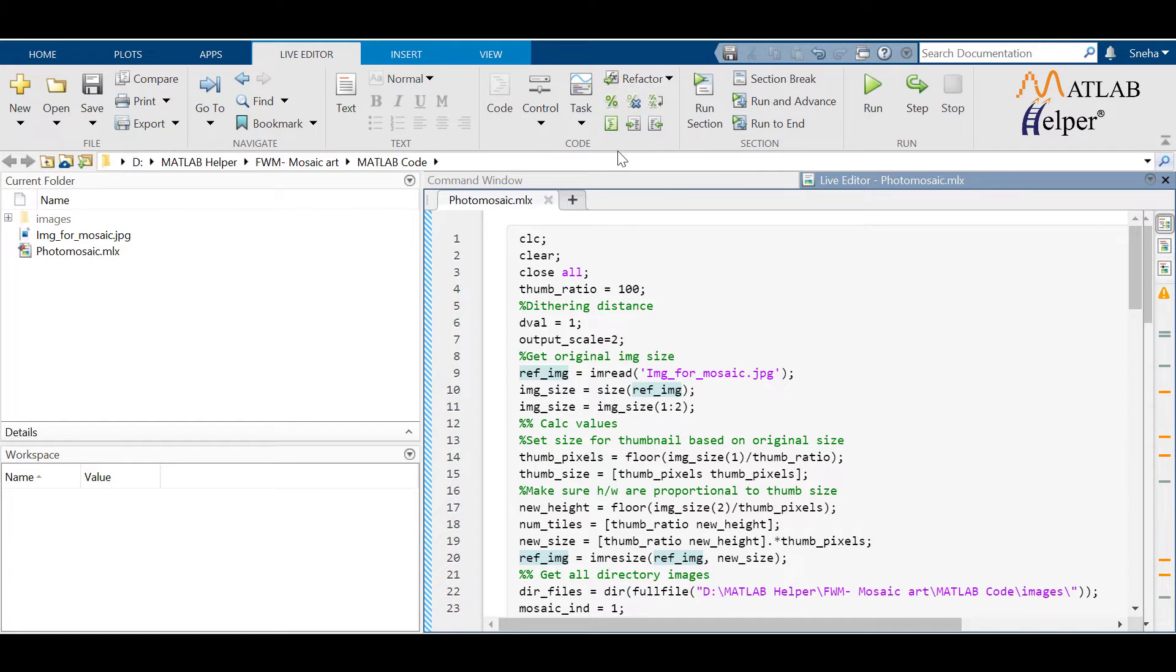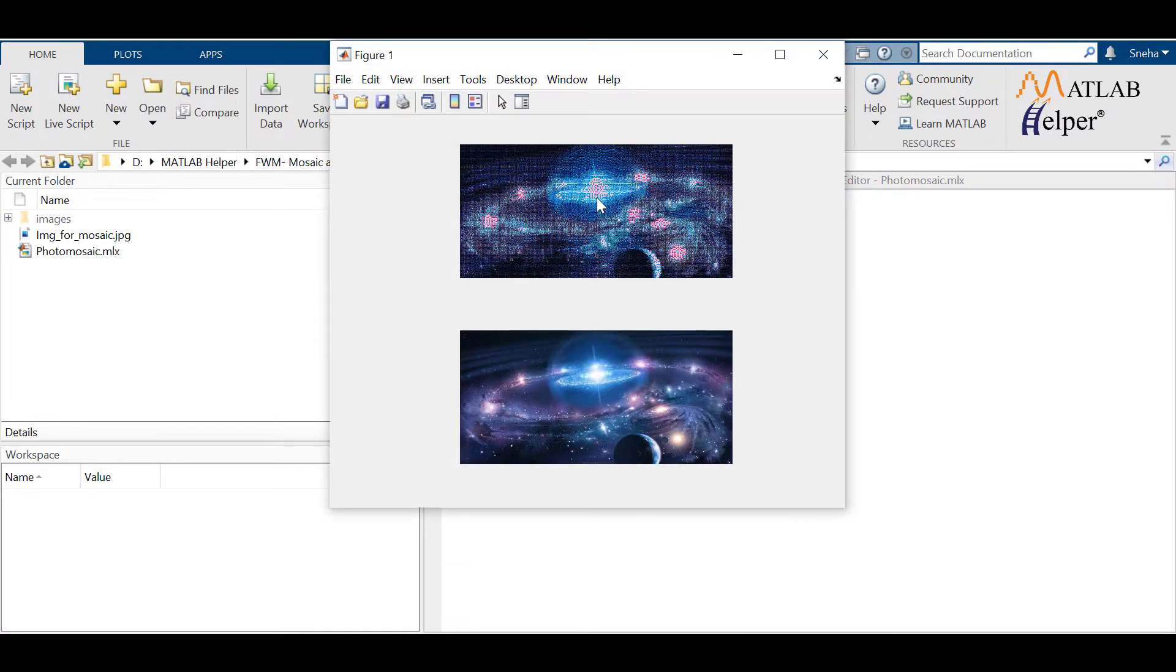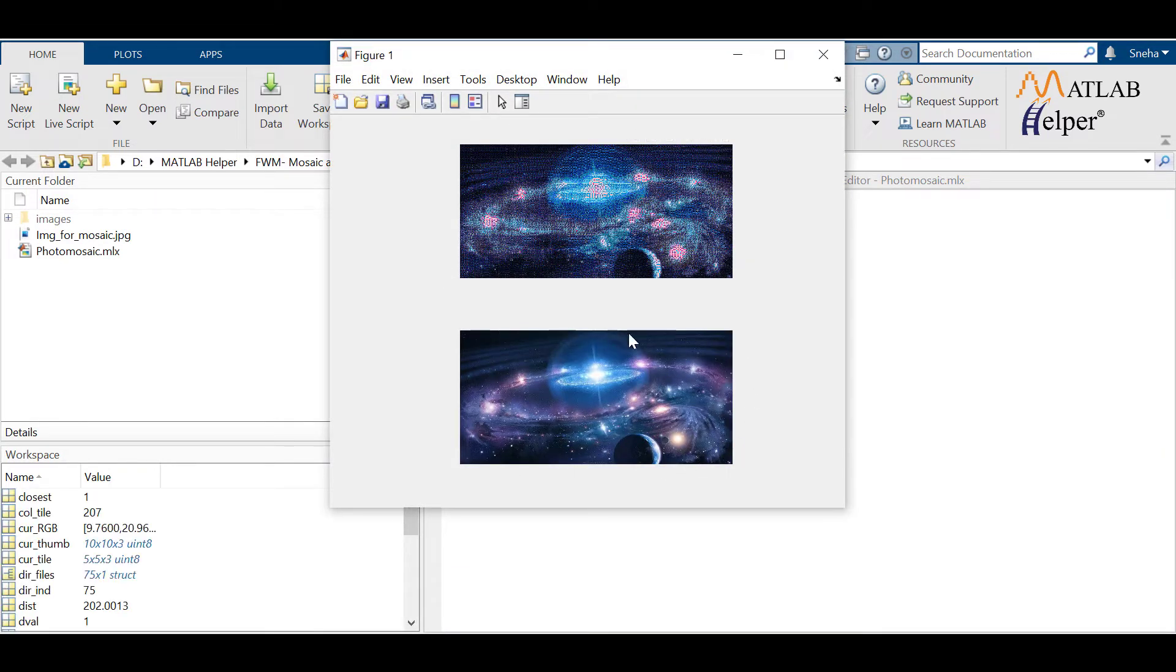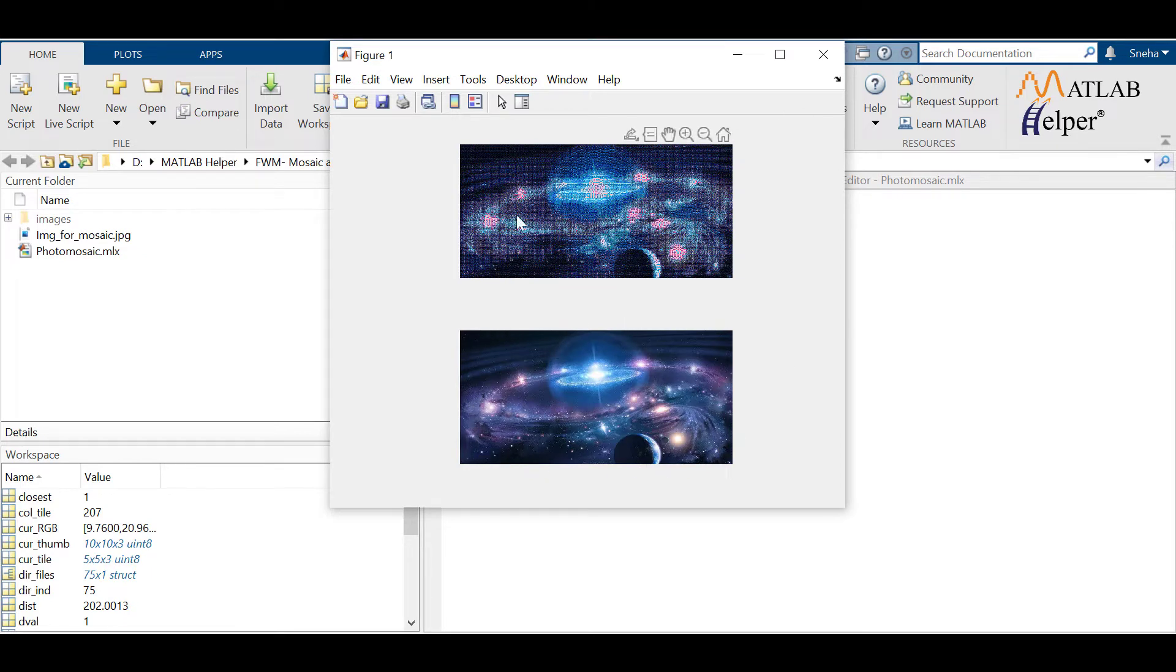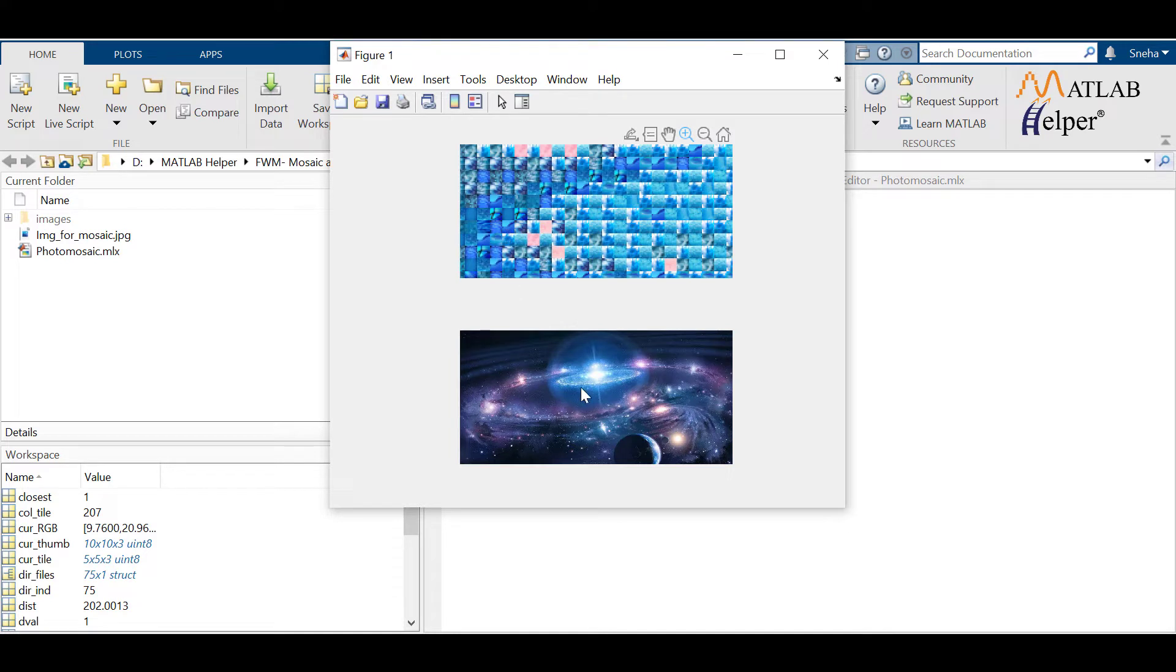Let's run the code to understand the code in a better way. This is the image I had selected to do the mosaic. This is the photo mosaic of this image. If you zoom in, you can see many other images but the color is similar to the one in the pixel of the original image.